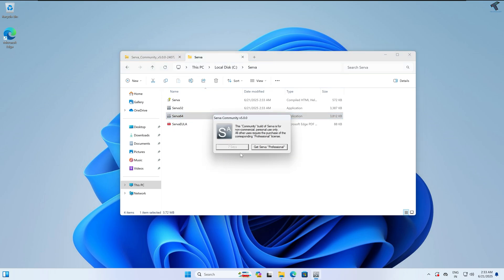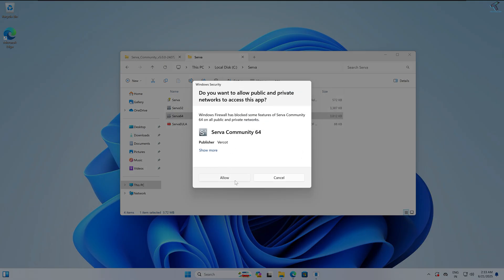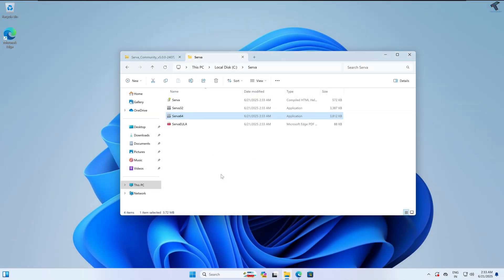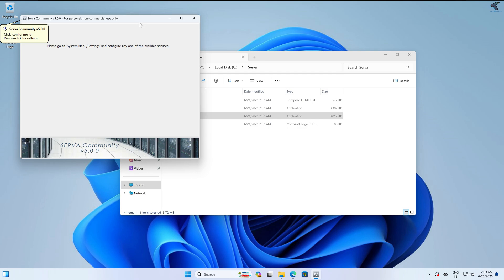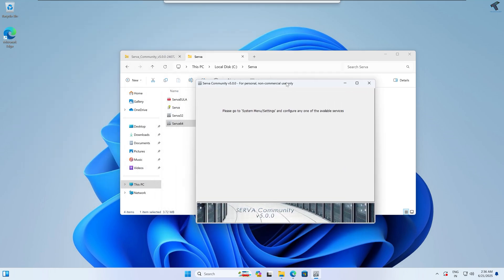Now open the server 64-bit executable by double-clicking on it. Because it is the community version, you have to wait for a few seconds. Simply click on the button when prompted, then click Allow to allow the file settings, and then click OK.